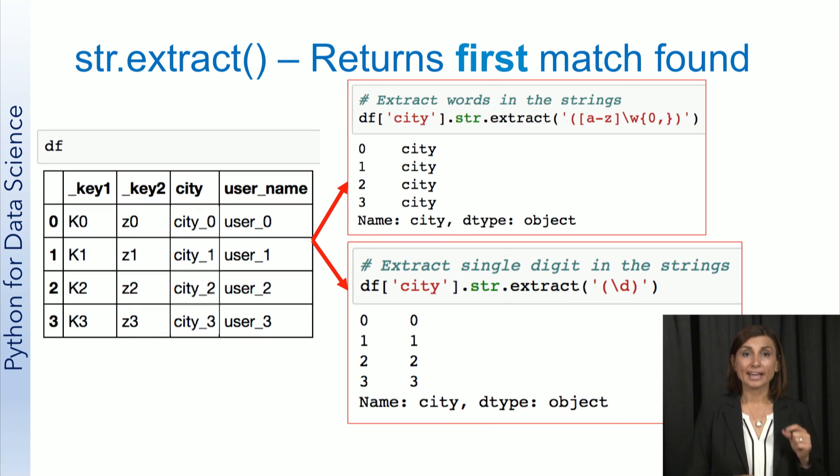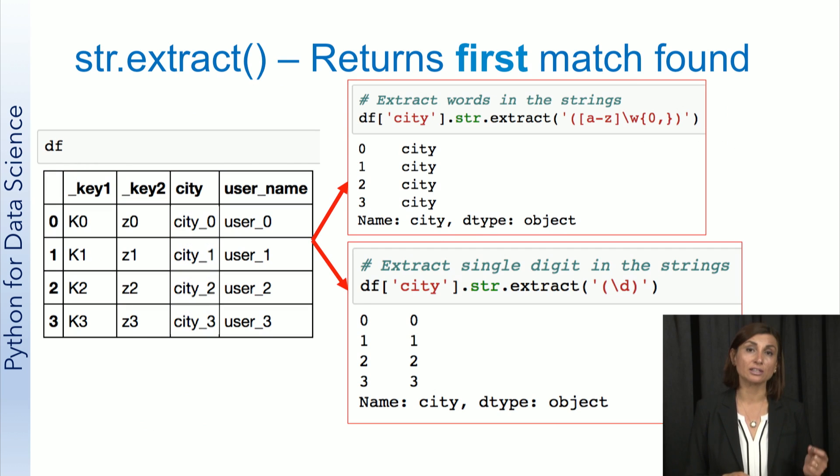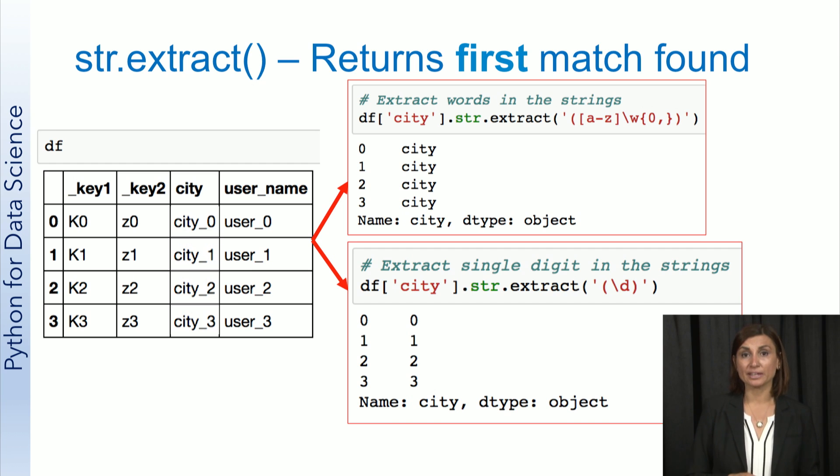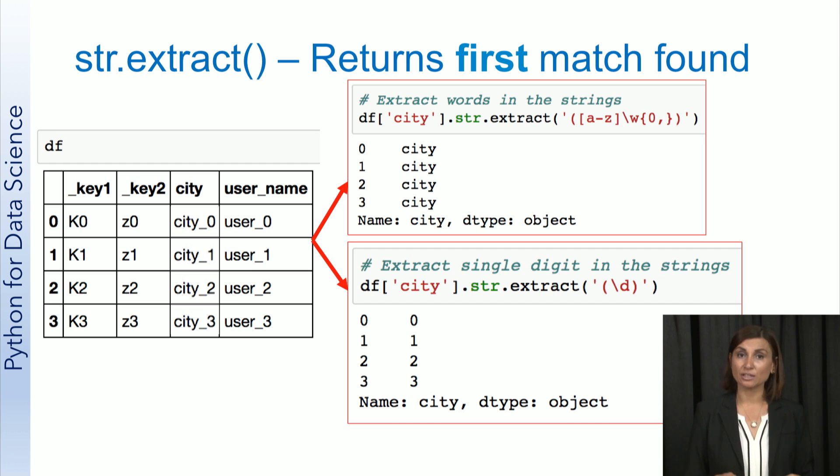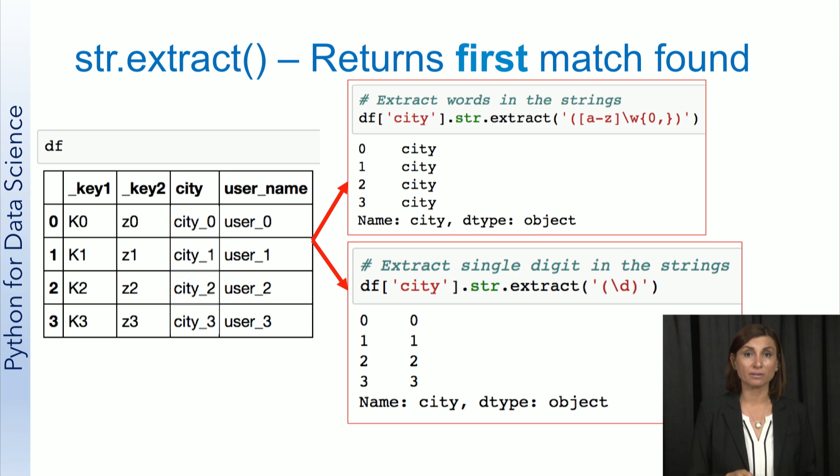The extract function will return the first match for a regular expression it finds. The top example here is a regular expression to extract words in a string, and the bottom example is how we can extract the strings.